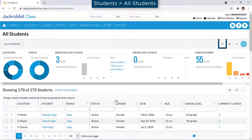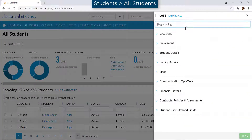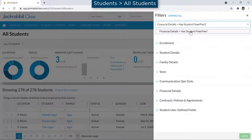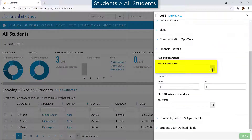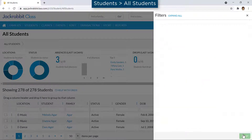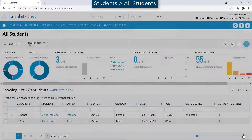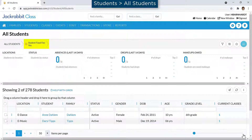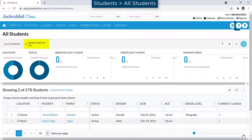Create a list of students who have a student fixed fee on the All Students page by adding a filter for Has Student Fixed Fee. Refer to our Help Center for more information.